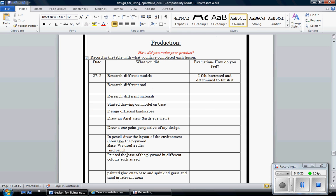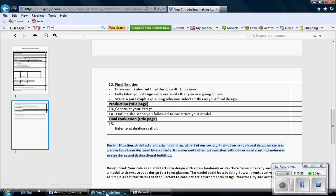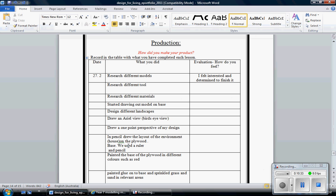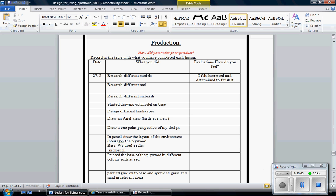One of the last sections here is production. This is a pretty easy part. You construct your design, we do that at school. Outline the steps you followed in the construction of the model. This is it here. The date, what you did, and an evaluation. And don't forget to put because.